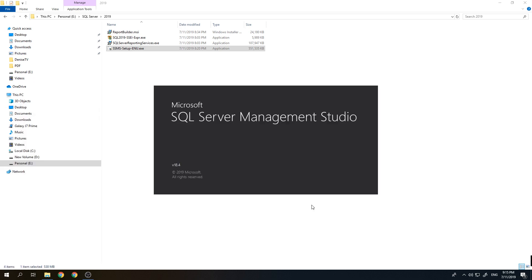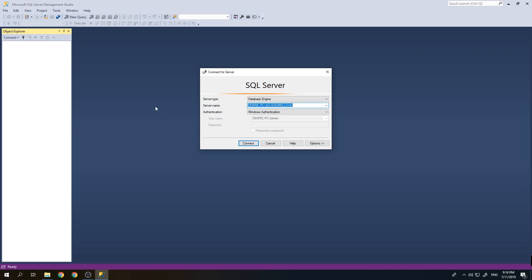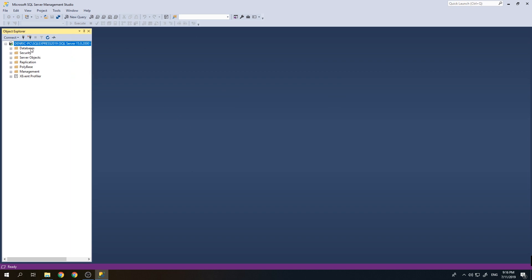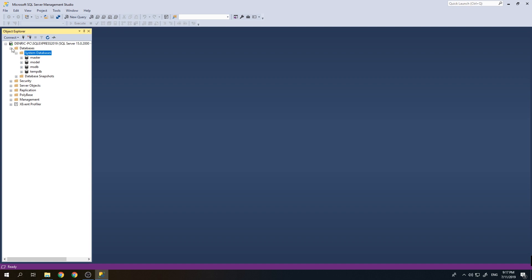Let's wait for it to open. This is the user interface of SQL Server Management Studio 2019. The default server name shown was wrong because we named our instance SQL Express 2019. I'll use Windows Authentication since we set up Mixed Mode, then click Connect.